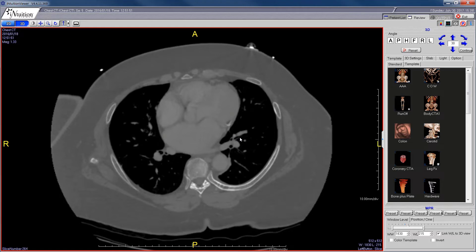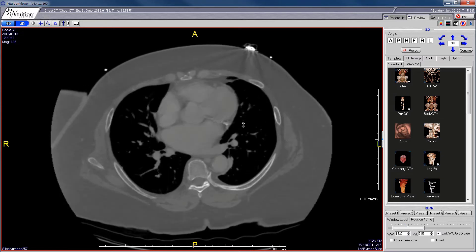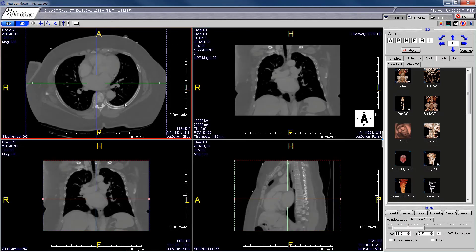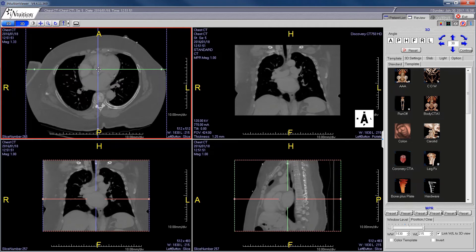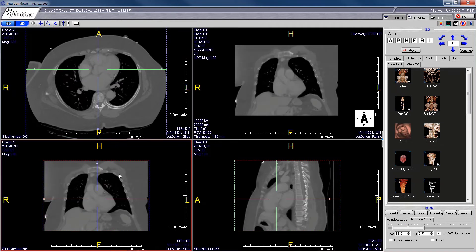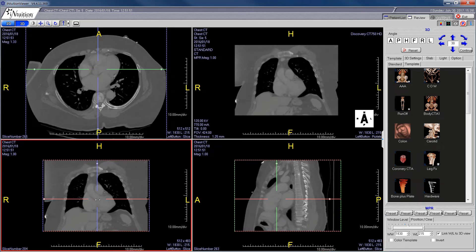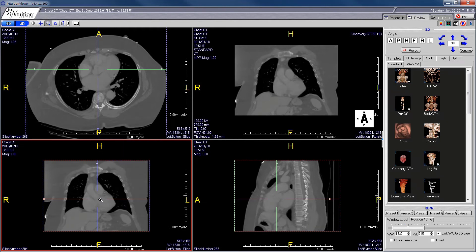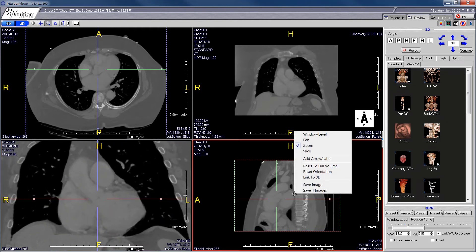If you have a structure you want to view in three different planes, navigate to that structure — for example the aortic valve. Double-click anywhere to make the image small again, then use the crosshairs to move over to the aortic valve, and the other two images will automatically align to that structure. You can then zoom in on any of the planes, including the sagittal plane.